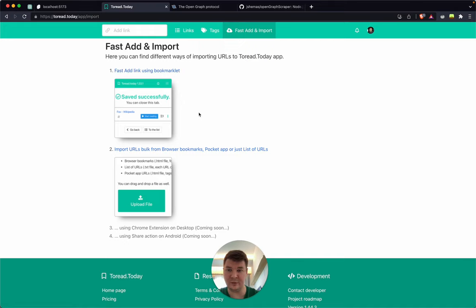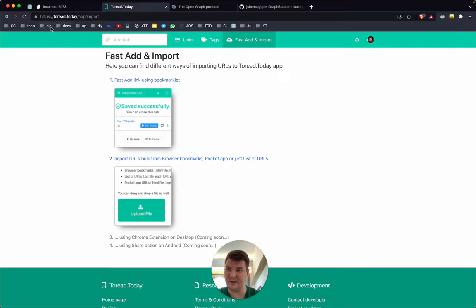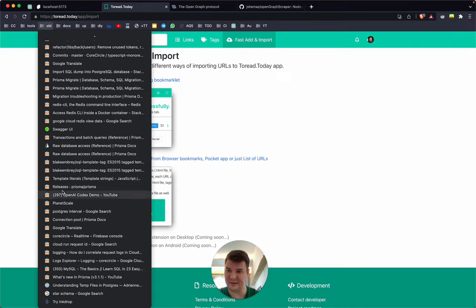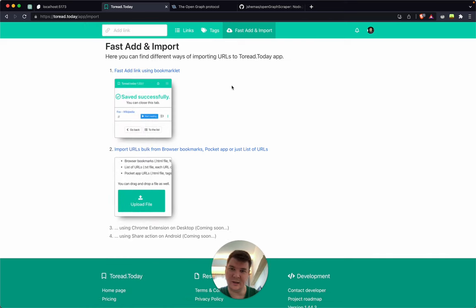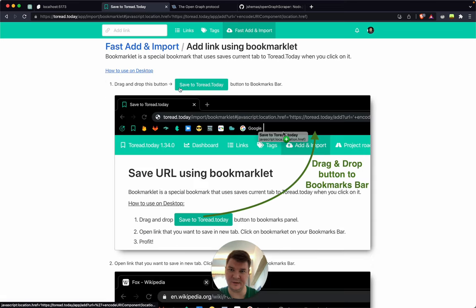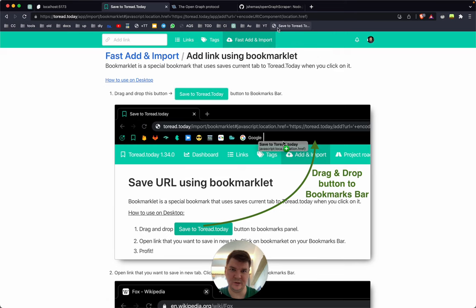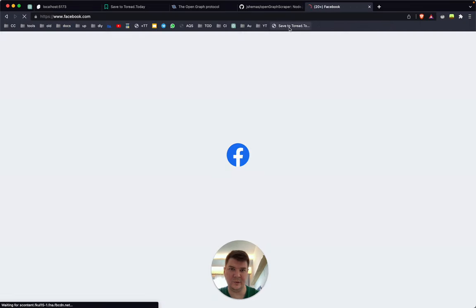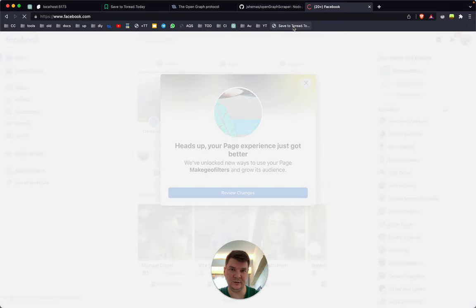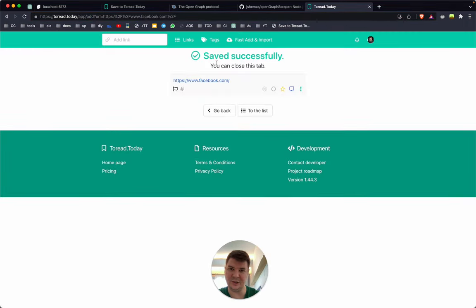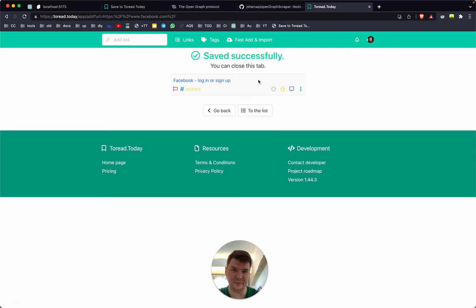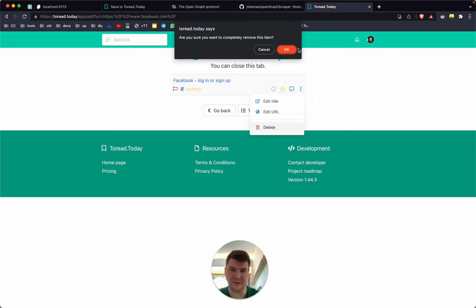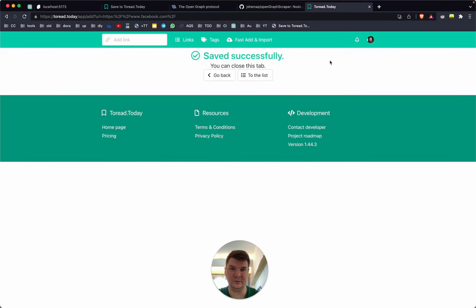You can import your links from your browser bookmarks. There's also a bookmarklet — you drag and drop it to your browser toolbar, then go to some website like facebook.com, click it, and it saves the link directly to the application where you can later add attributes to it.